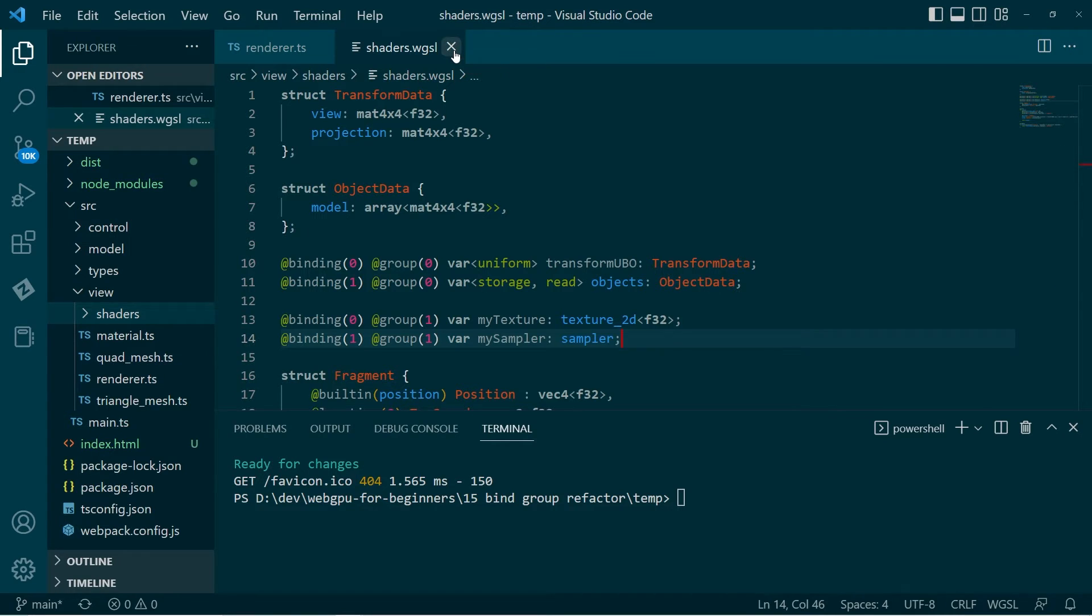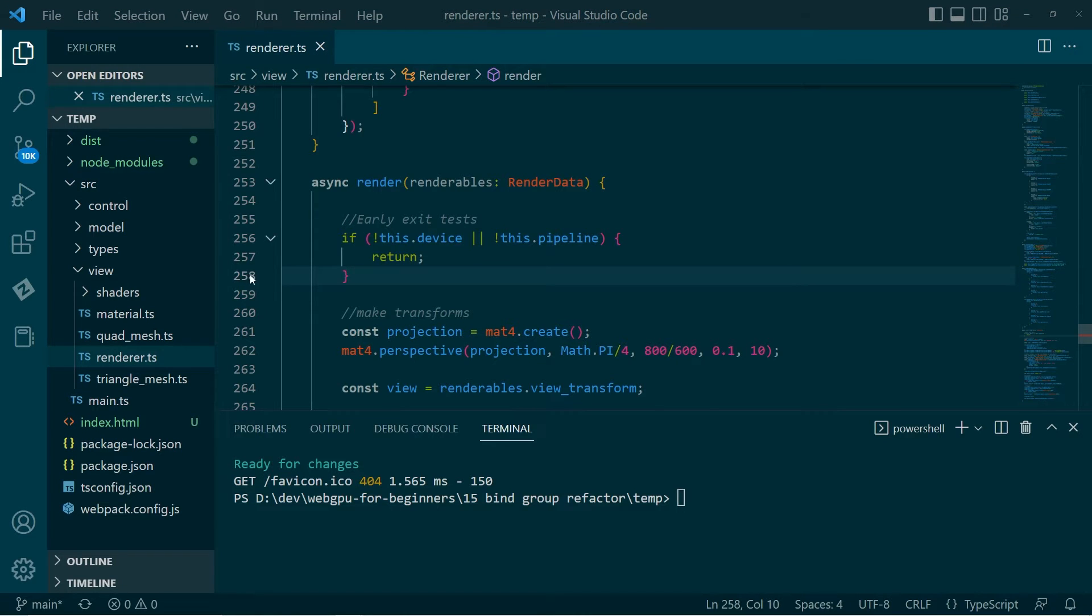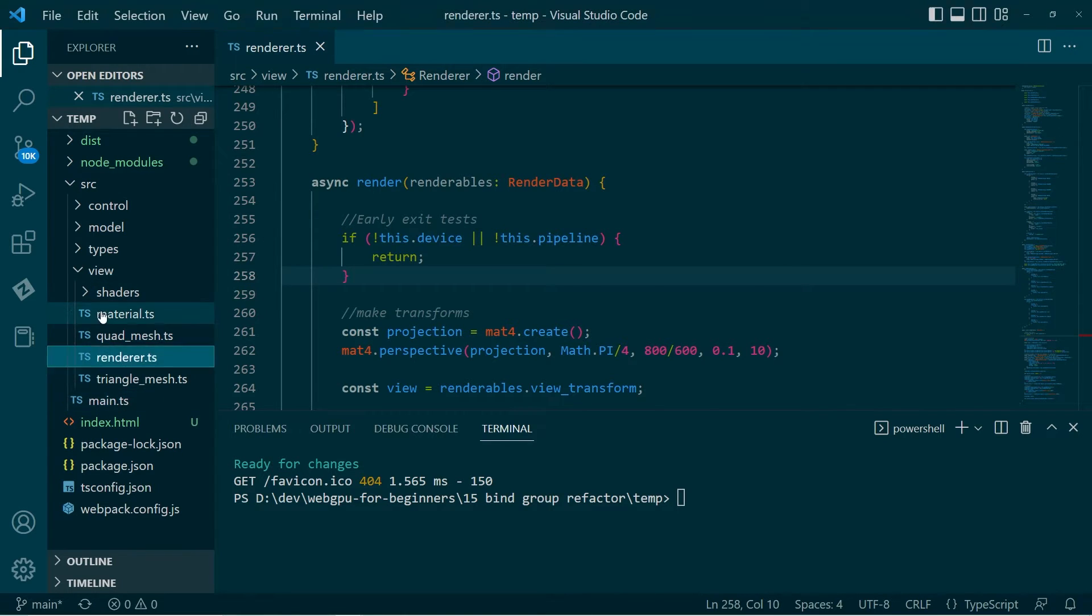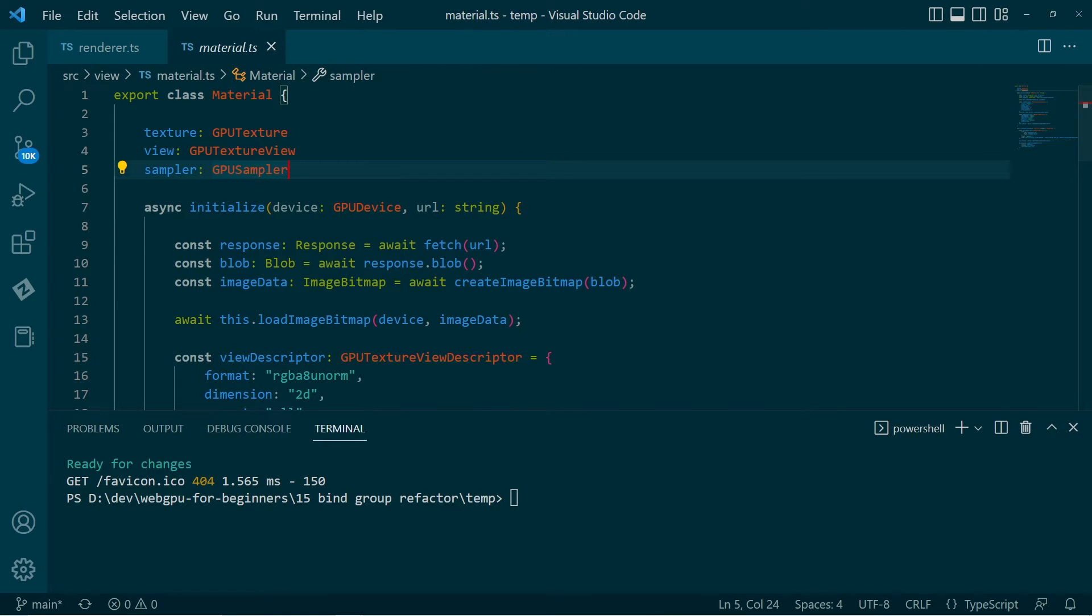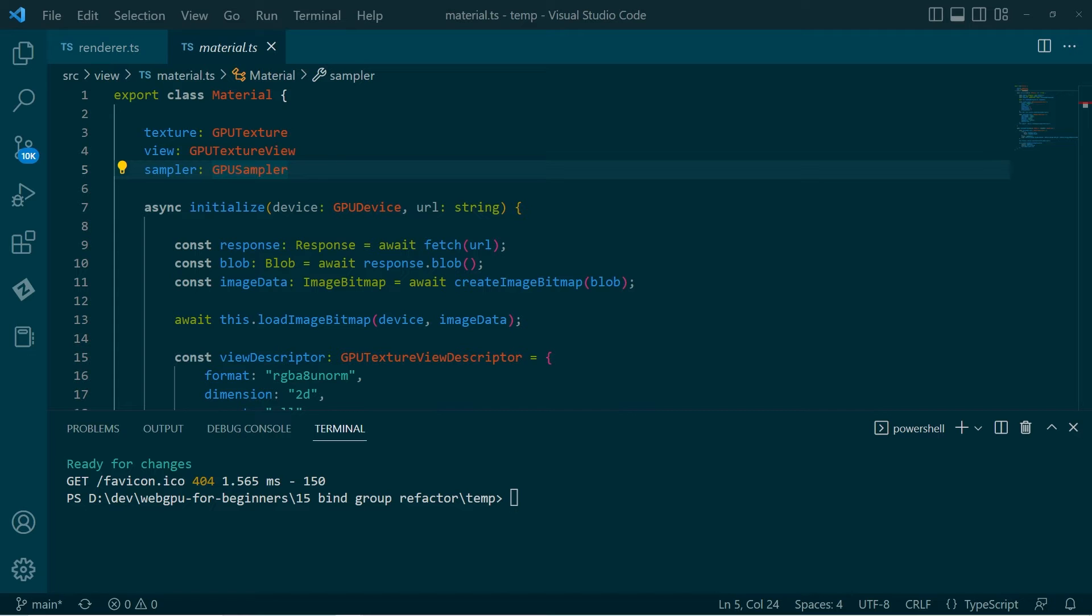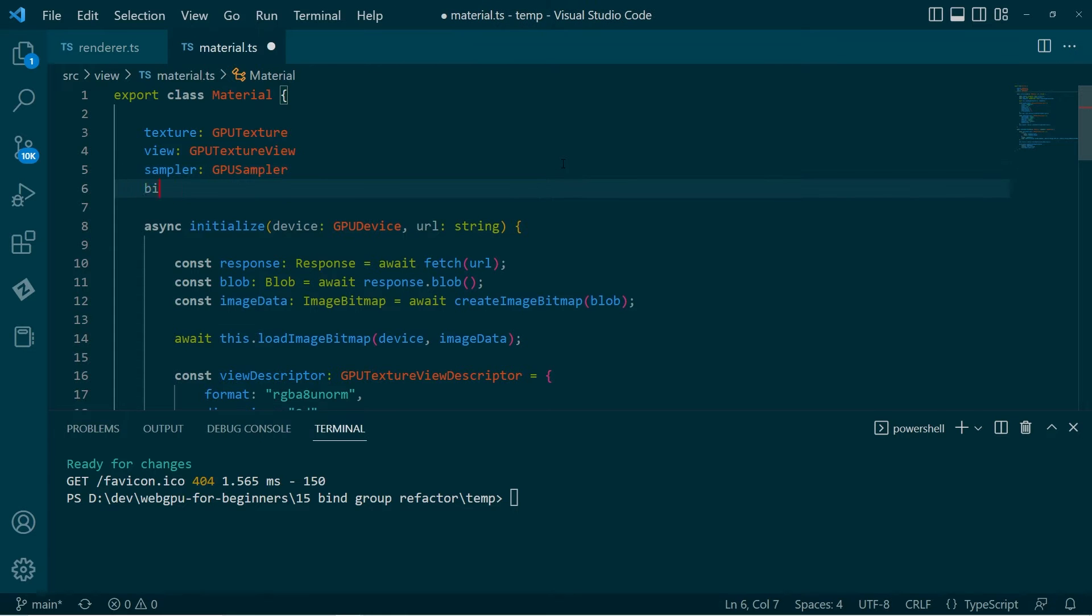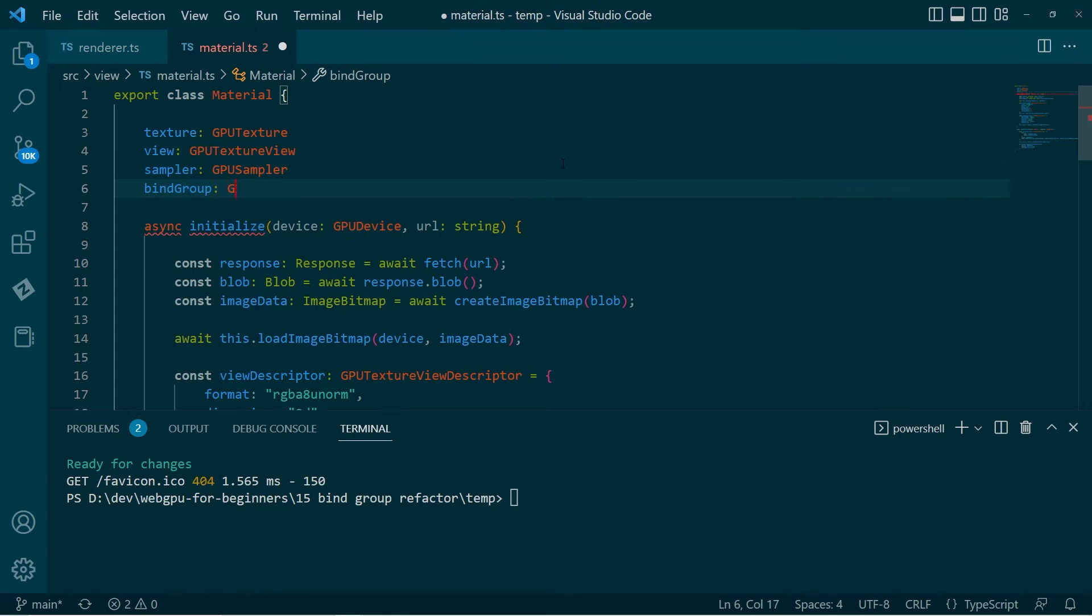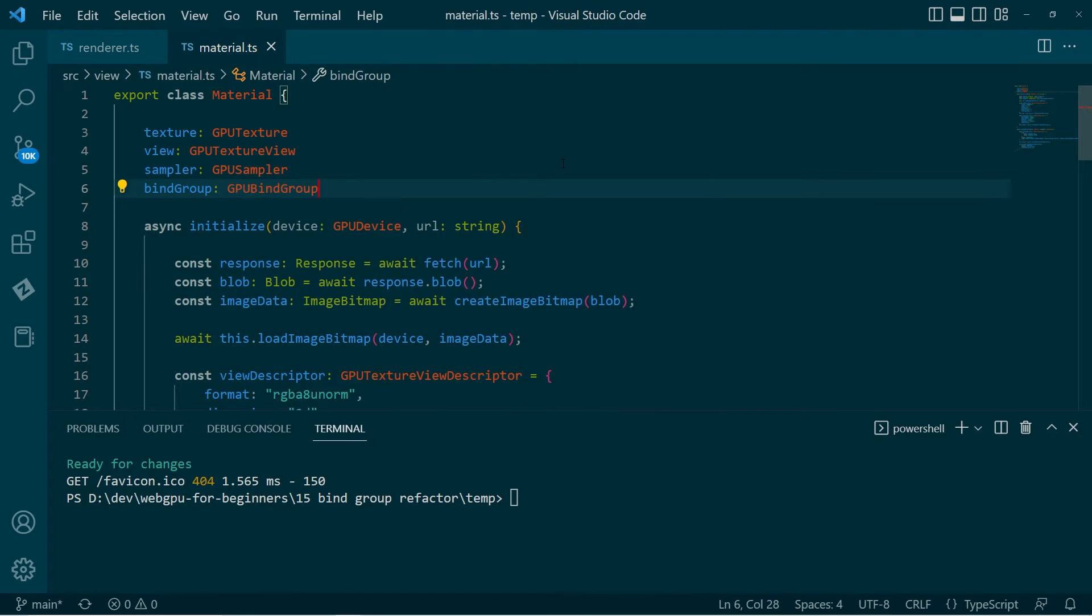Okay. So that's all I need to do in the shaders. That's all set up, ready to go. I can go back to the material actually. So what I want to do is I want the material to have its own bind group.